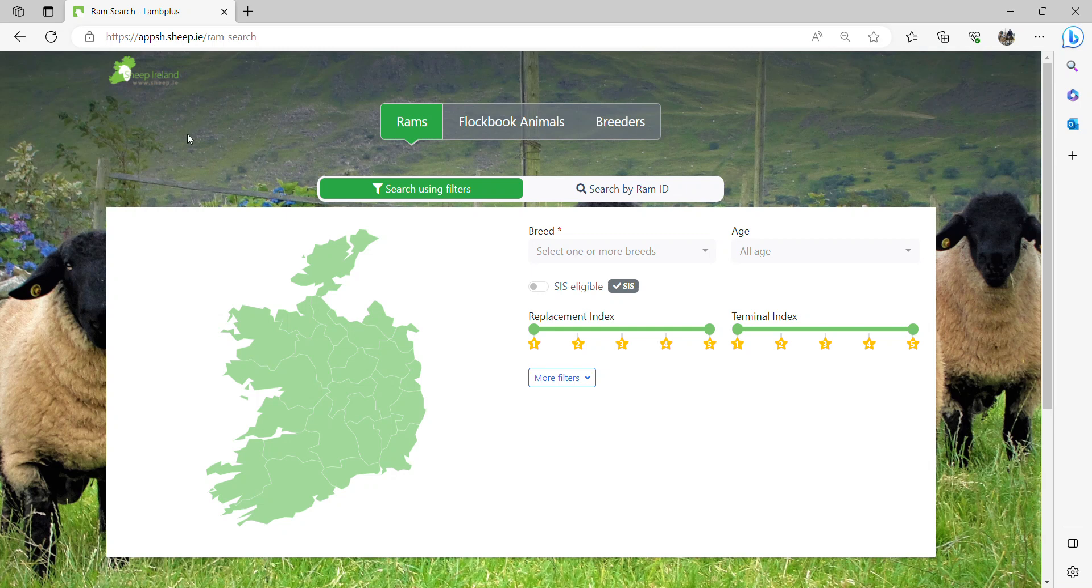Using our ram search online is very easy. You have different options and filters for selecting animals.